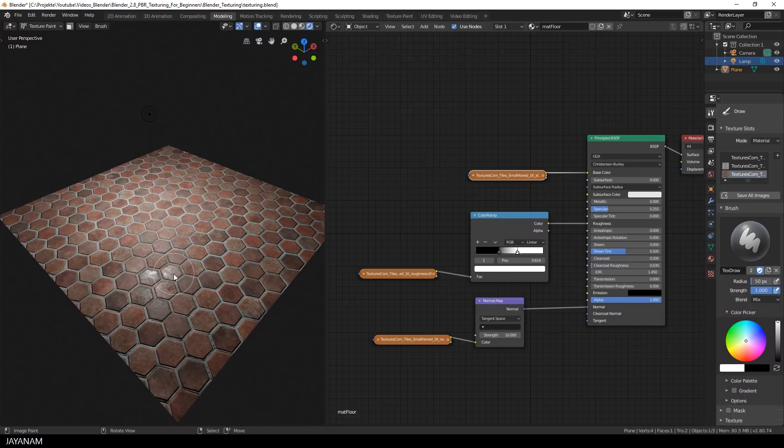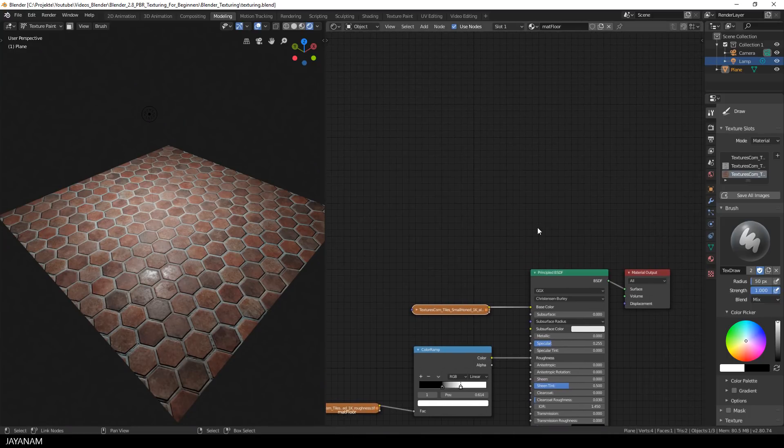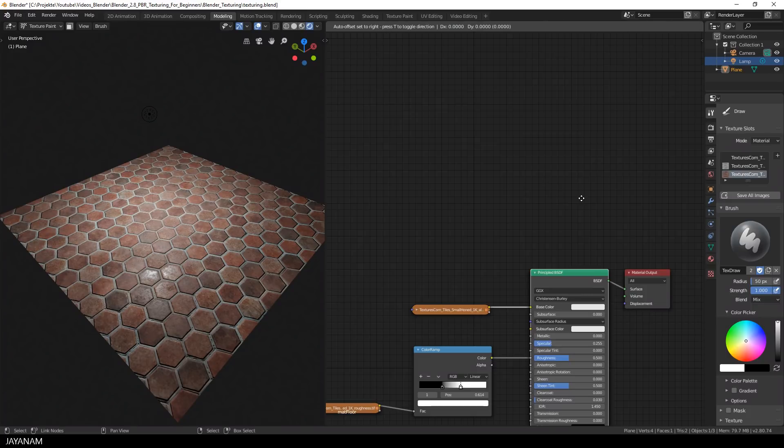And now let me show you an approach for this that is similar to Substance Painter. I'm adding a new principled BSDF shader, I'm just duplicating the existing one. I select it and press Shift D.